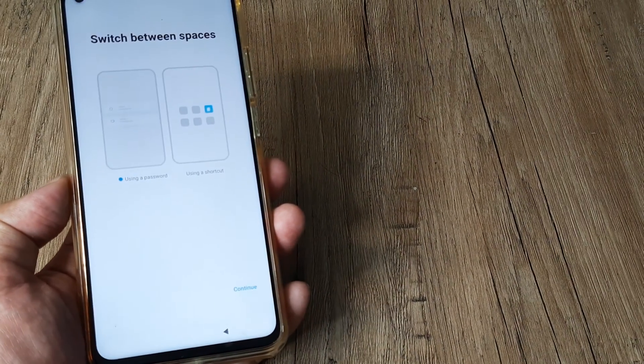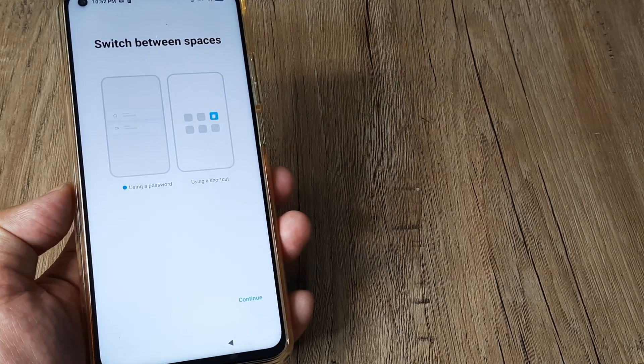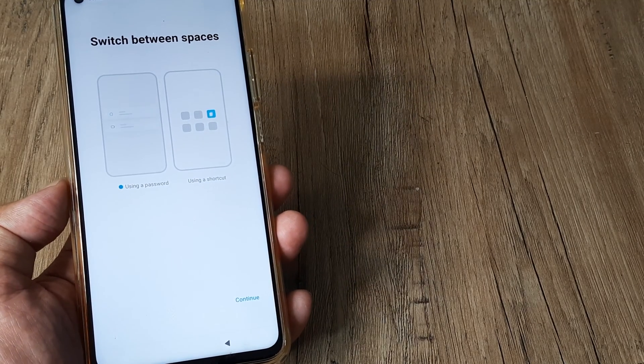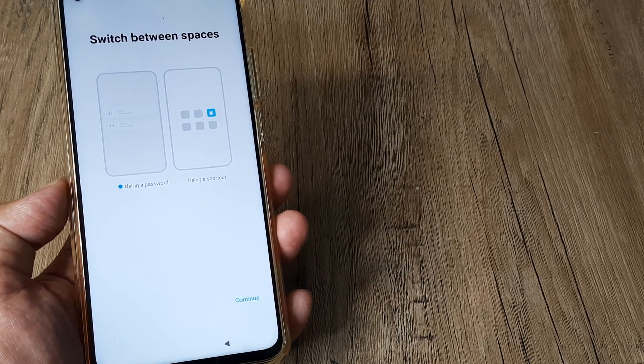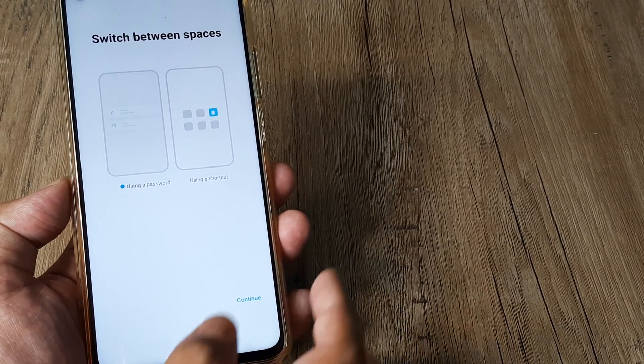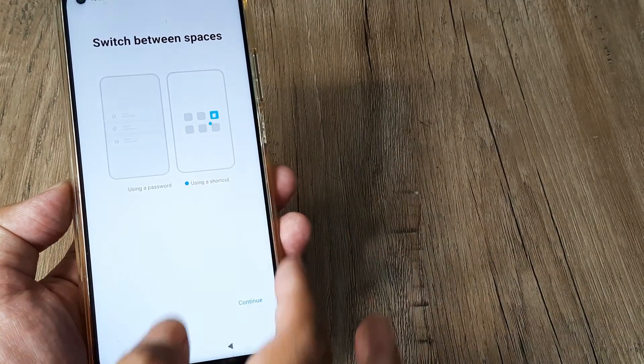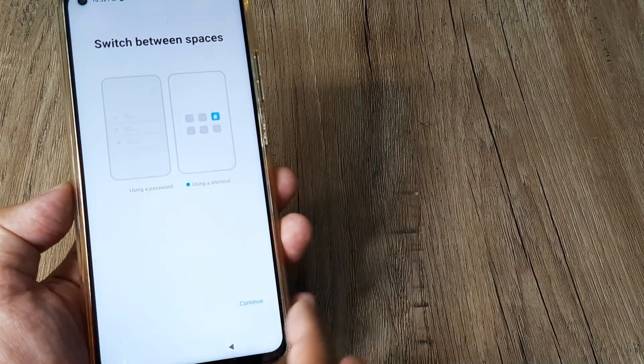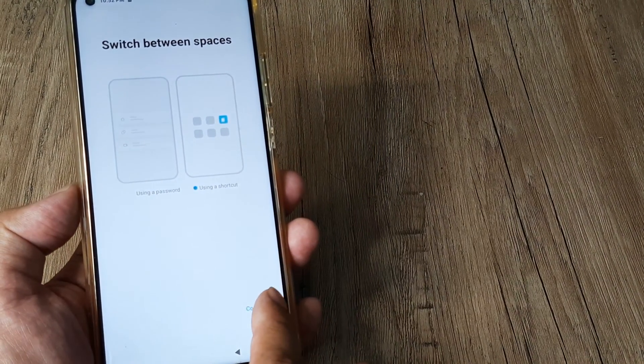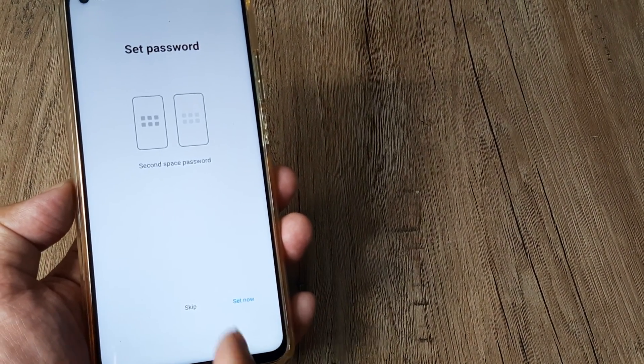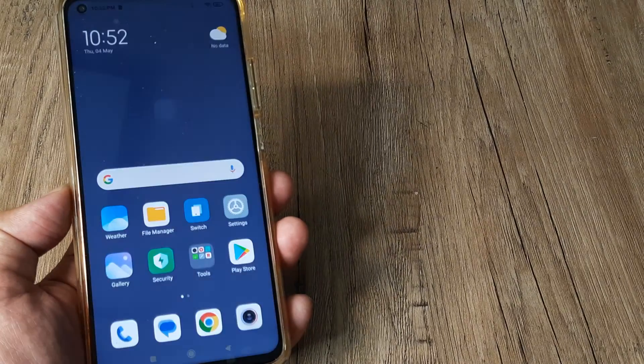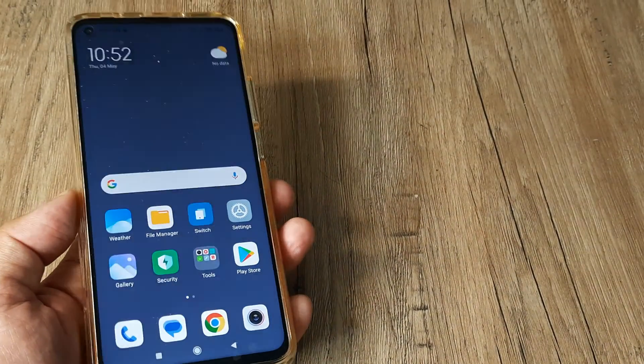We can now tap on continue. We can use a shortcut or a password for this device. I don't want to use a password, I'll use a shortcut. There will be an icon which will prompt me to go to the second space. I'll tap on continue, and I don't want to create a password as of now, so I'll just skip this. And there you go.